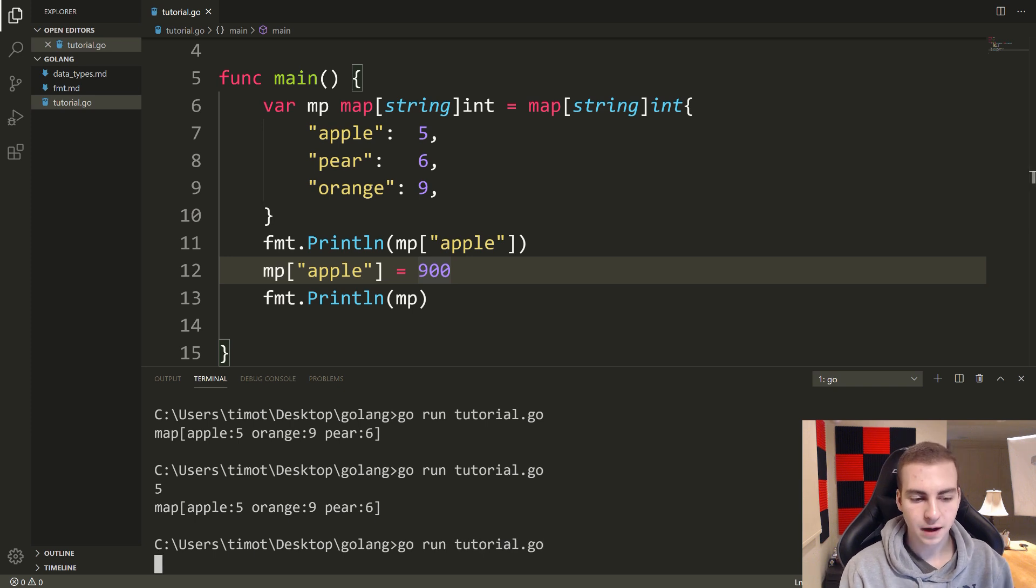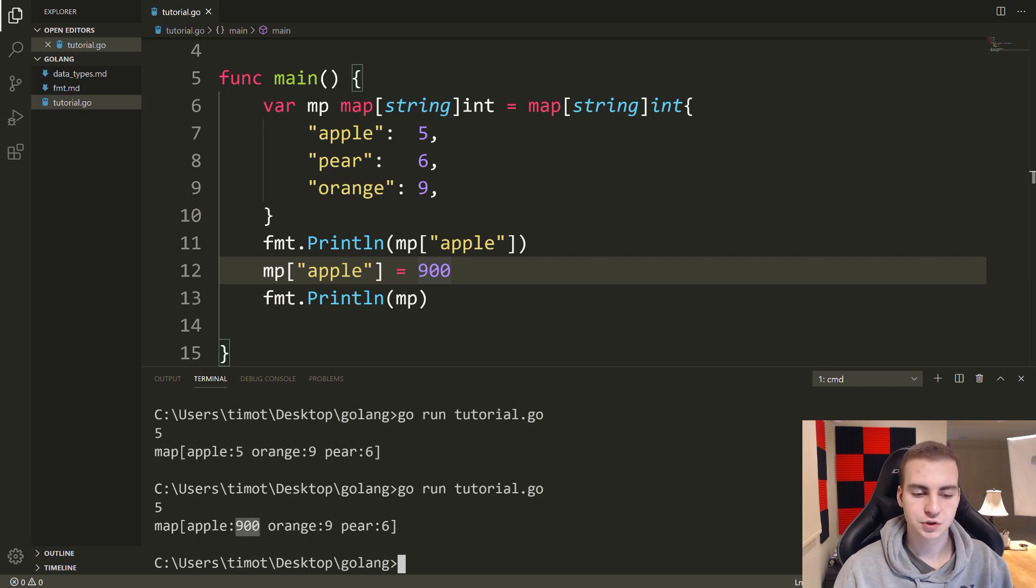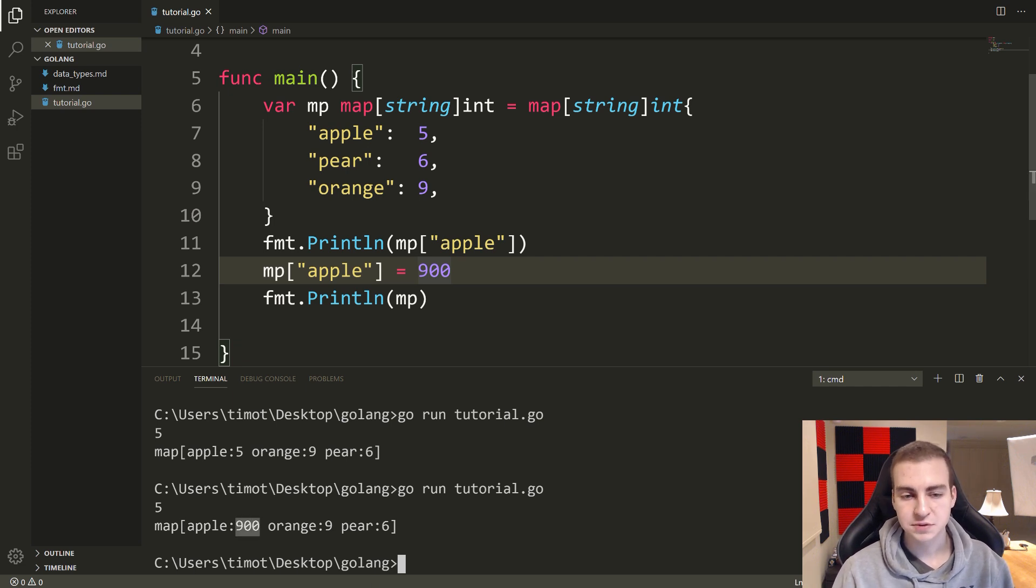So let's just run this and I'll show you the change. So apple starts at five, we print it out, and then you can see that it changes to 900 afterwards. So that's how you change values.